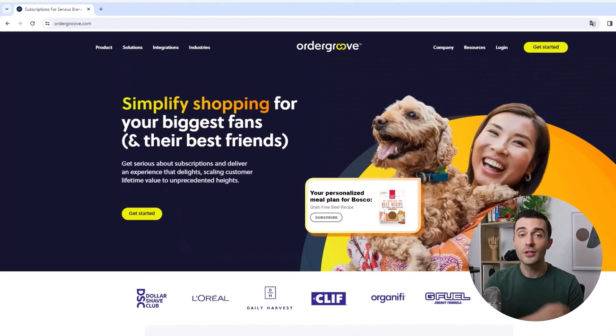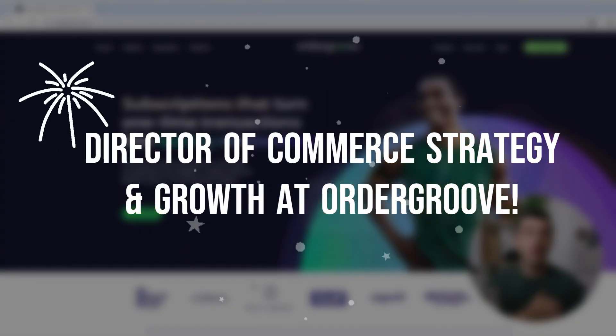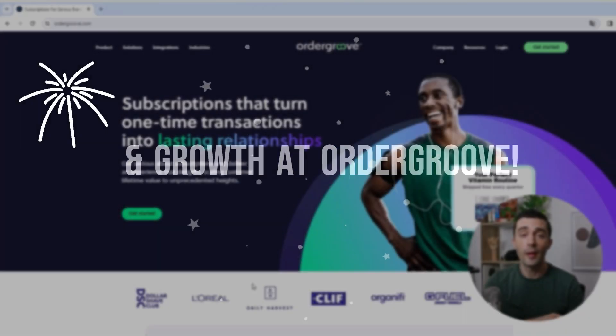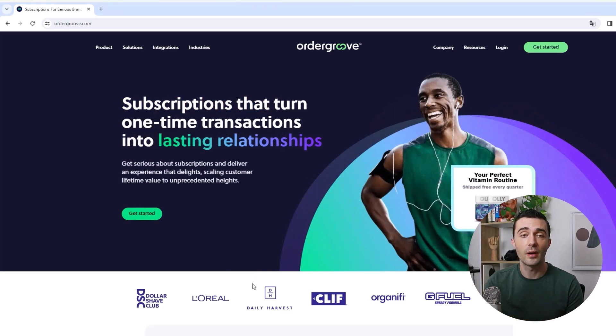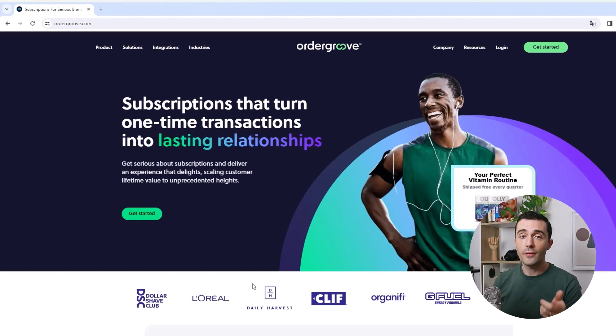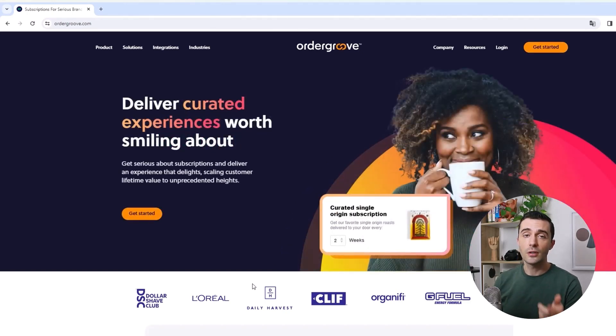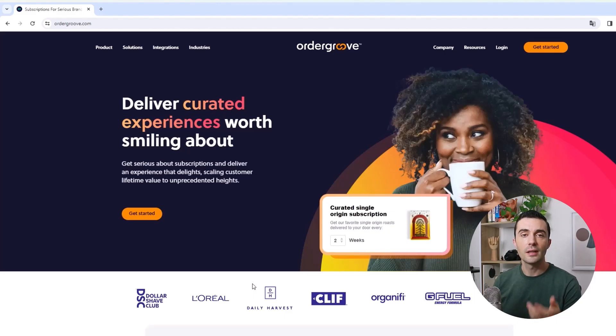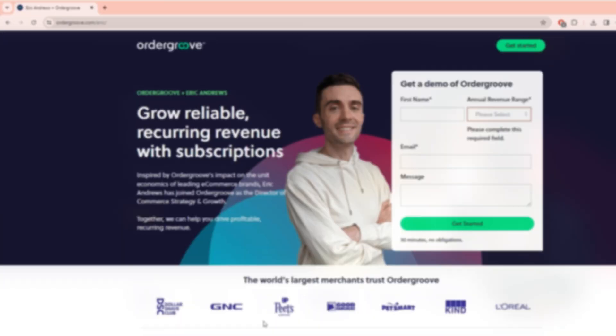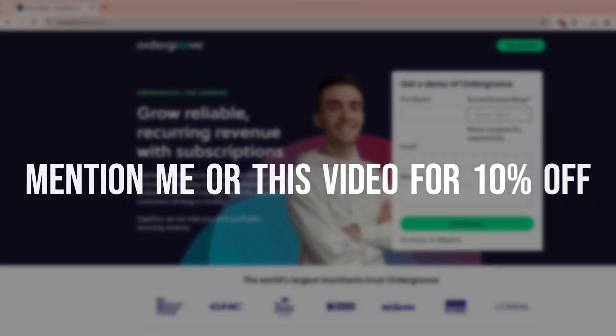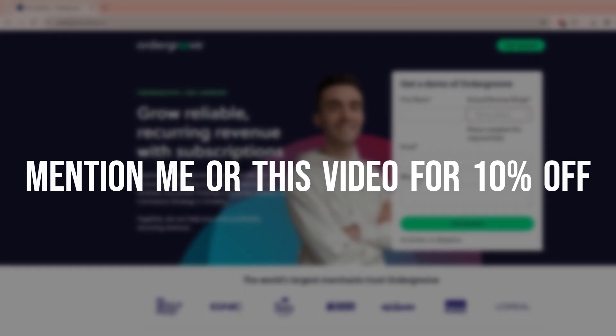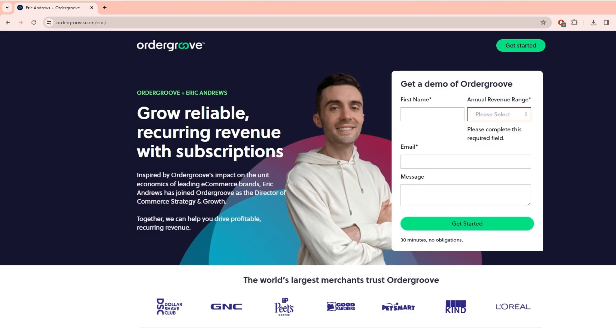Also, I personally just joined their company as a director of commerce strategy and growth. So I'll be on the team helping advise you if you end up working with us. So if you're currently running a subscription business and need more flexibility around your offers and a team to advise you on strategy, or you're on a homegrown system and want to save on your technology costs, come schedule a demo with us and we'd love to talk to you about how we can help. And if you mention me or this video, you'll be eligible to receive 10% off your annual contract.